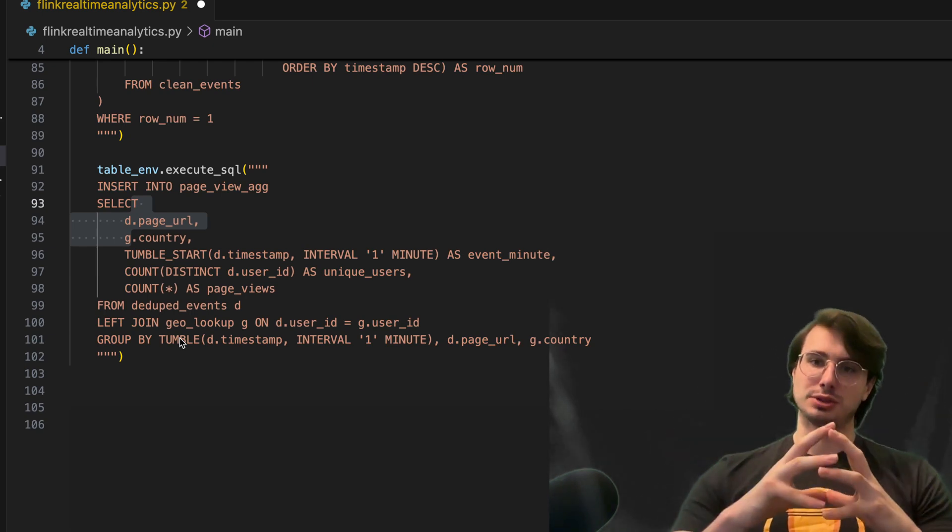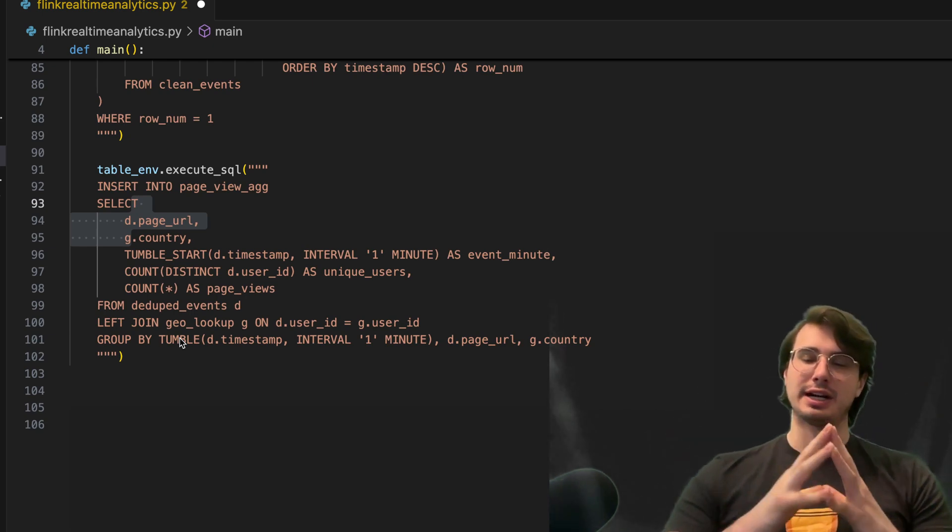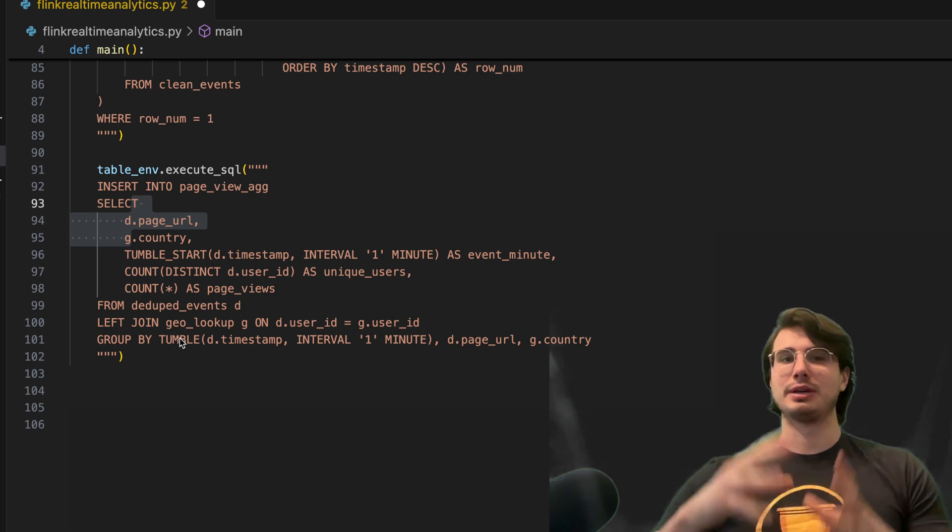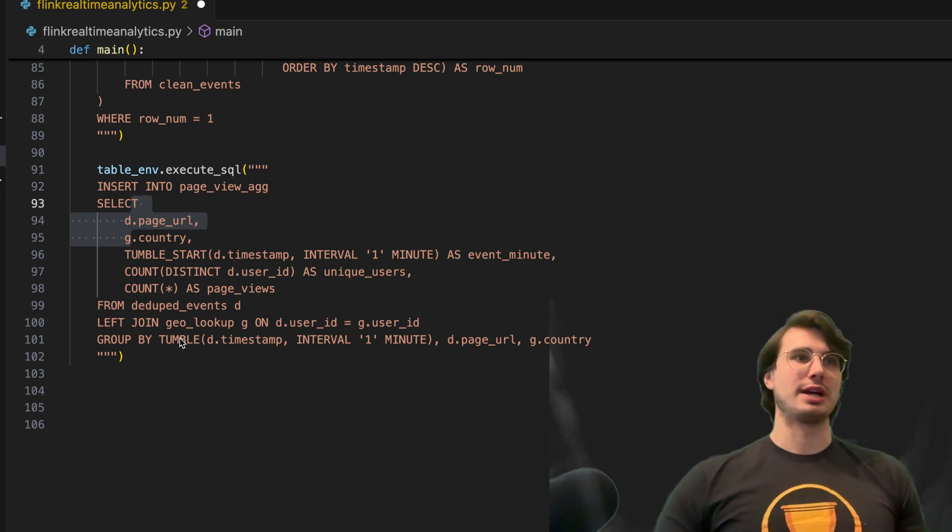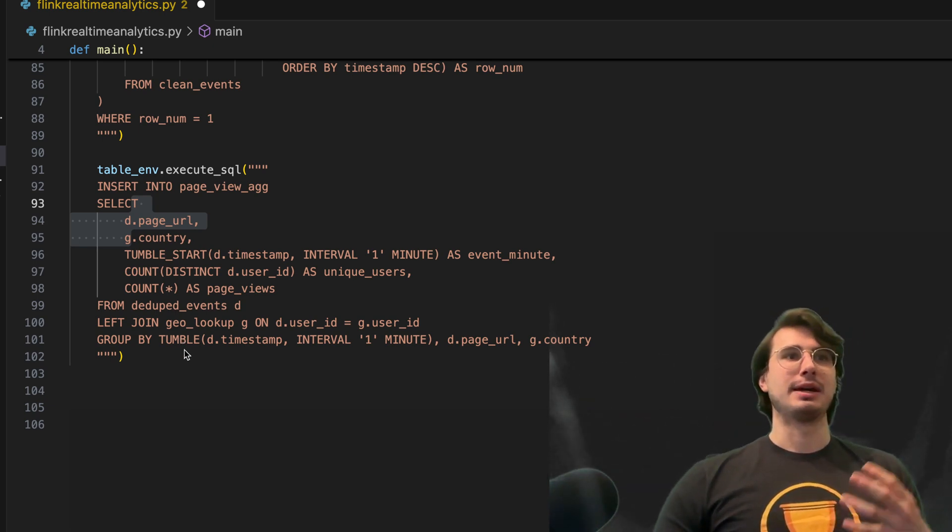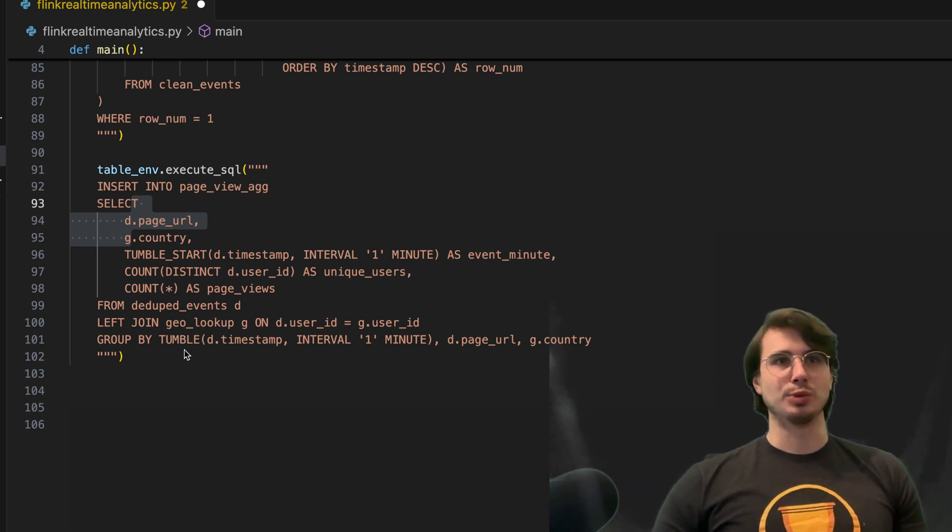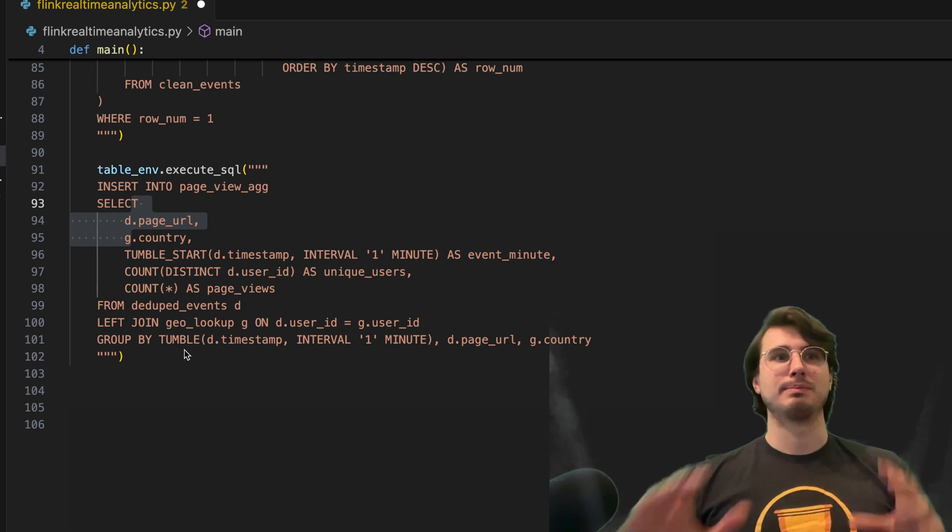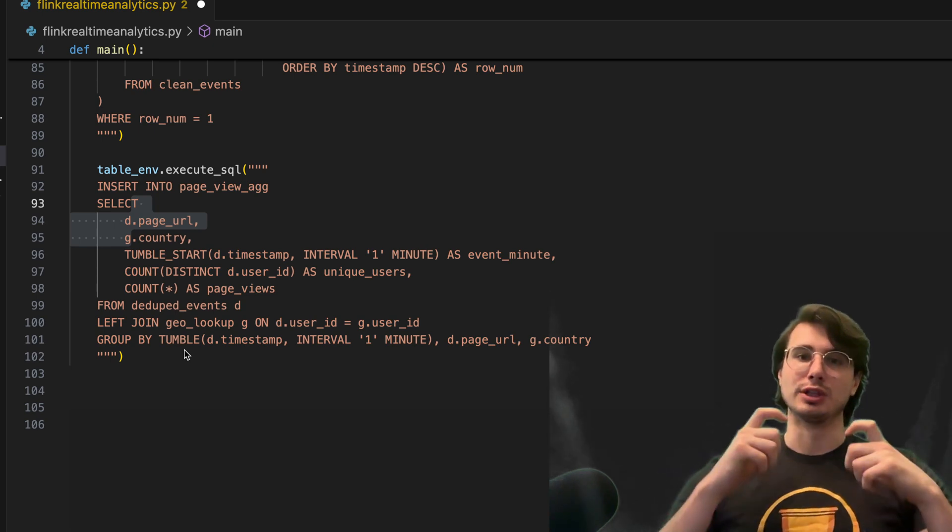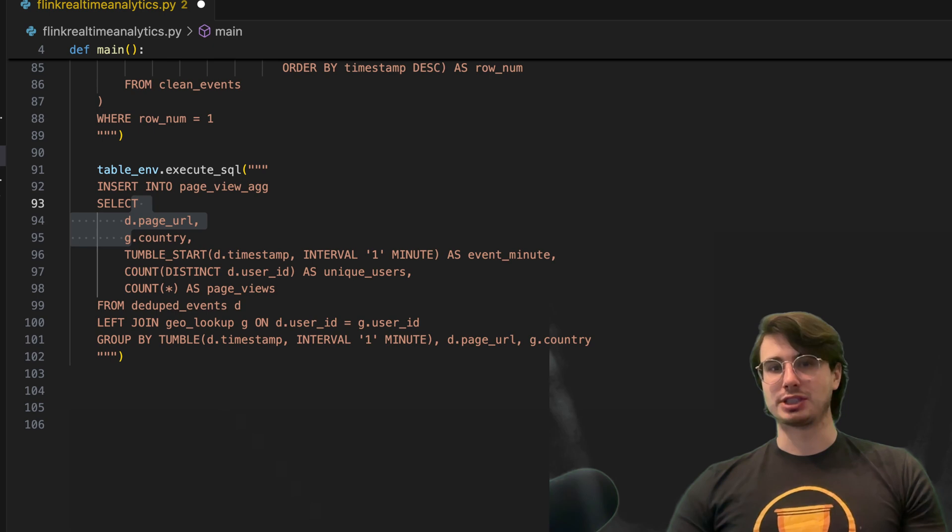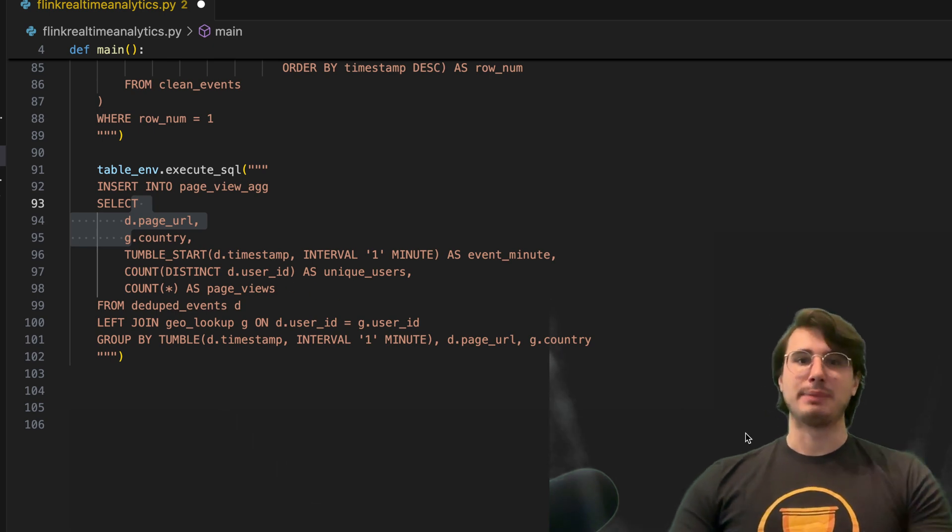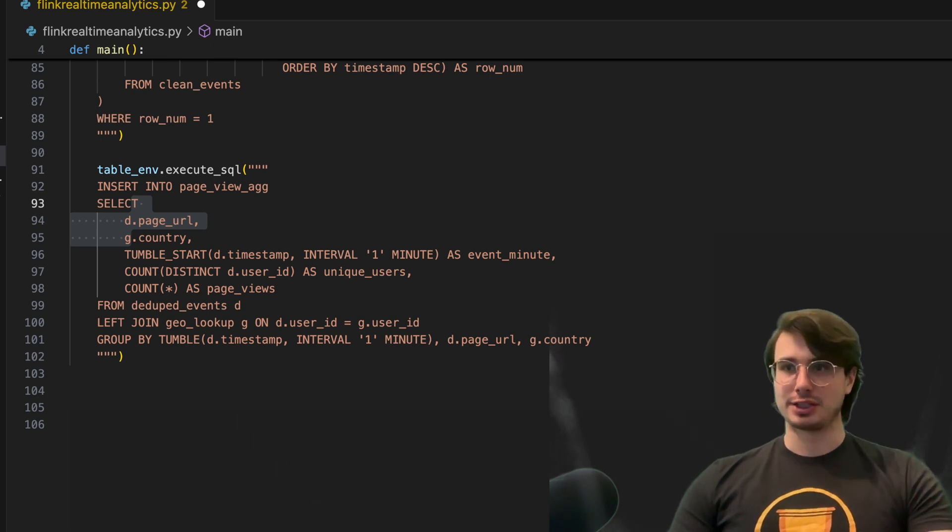So we're joining those two files together here, so that we also have the country data for each user ID. And then again, grouping by them by the interval of one minute, using that tumble function again, and page URL and country.